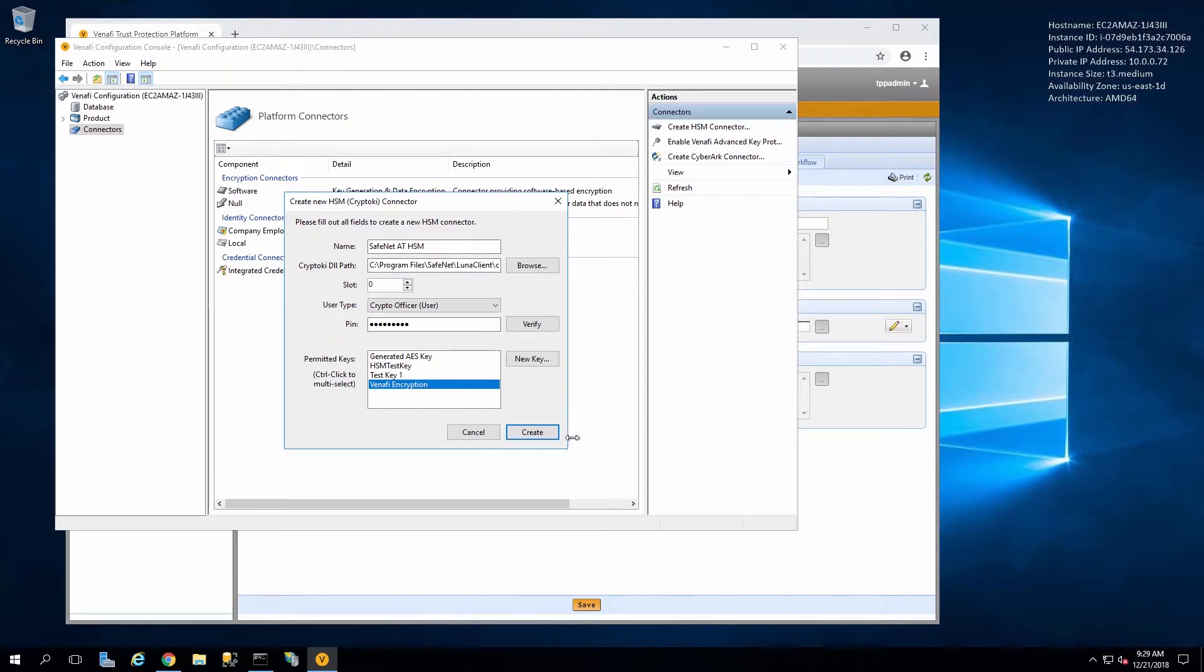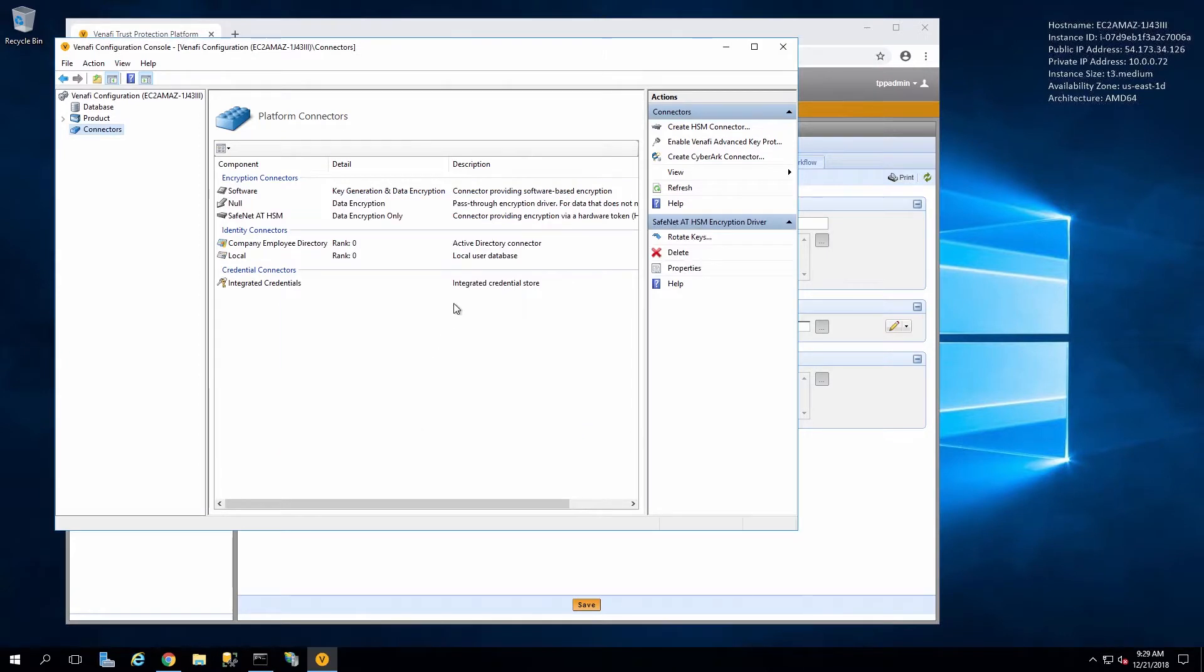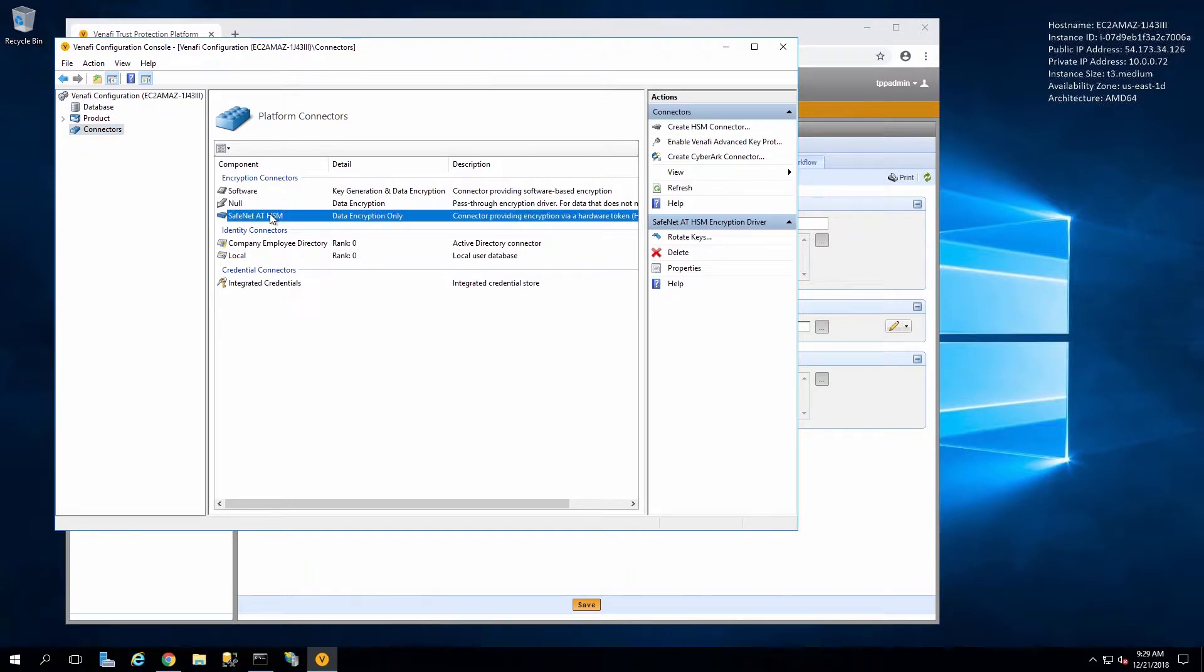Now that key is listed we can select that key and choose Create. This creates the HSM connector in the configuration console.